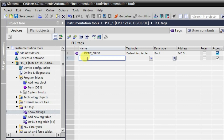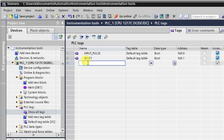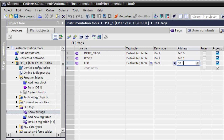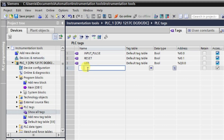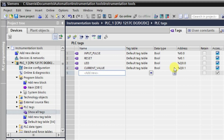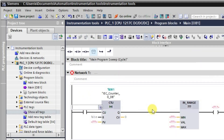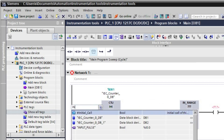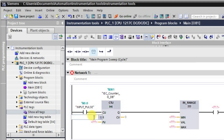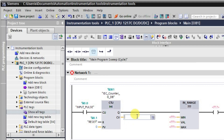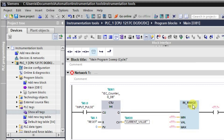We will also have a reset and an LED output at Q0.0. The tags required are: input pulse, reset, LED, and the current value of the counter. The data type for the current value is double word, and the address will be MD0 for this memory double word. The preset value will be taken as 0, similar to the previous lectures.